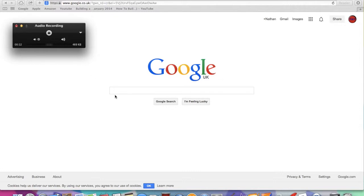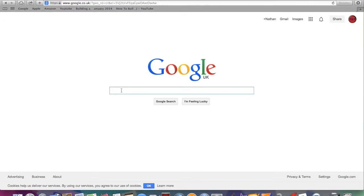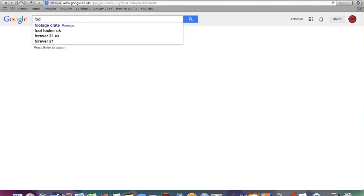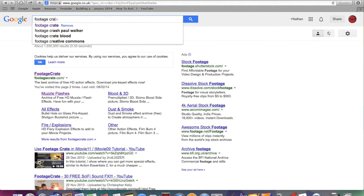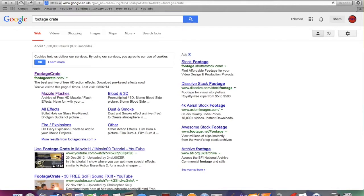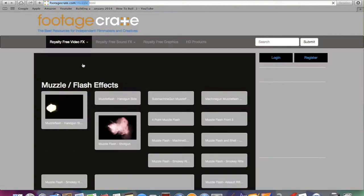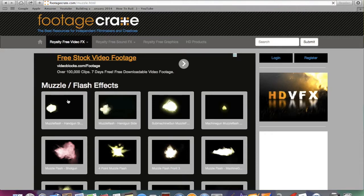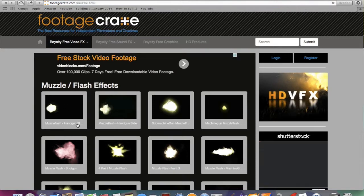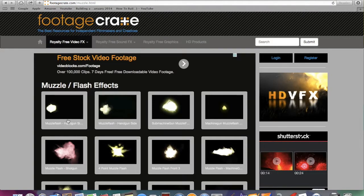First of all, we want to type into Google footage crate. I'm going to go down to muzzle flashes, and the first one here is a handgun. You want to click on that and you can view it, download it. I've already got it downloaded.